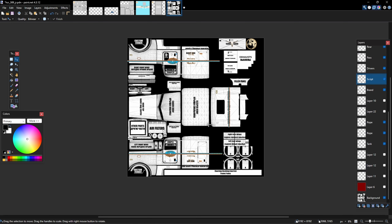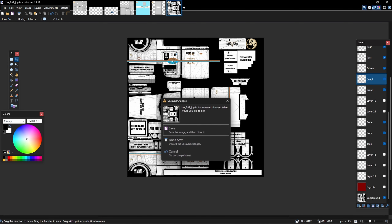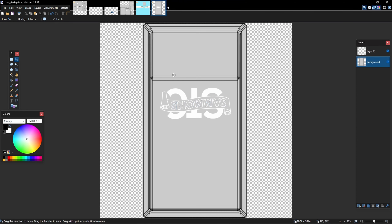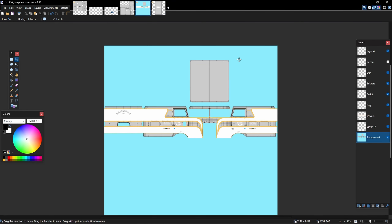Now we're going to do an advanced skin. When you look at this and go how is that advanced - there's nothing there - it's because this is the truck body, and the truck body is just one portion of the overall skin. You've got a whole bunch of accessories.